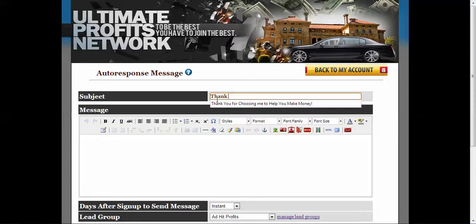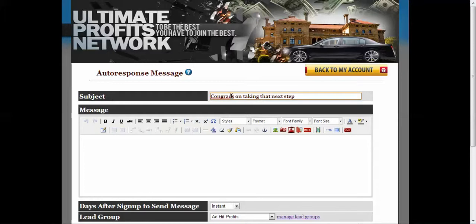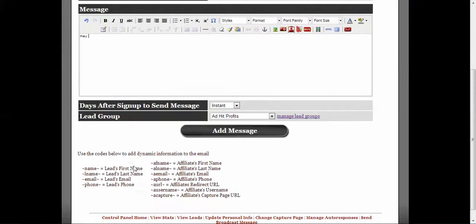So I'll do a test one. Or let's do something like congrats on taking that next step. And then you're going to put your information like, hey, and this is a cool thing down here too. You copy this information and it'll take the lead's first name and the last name.